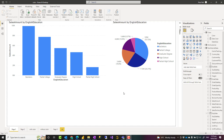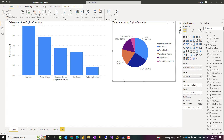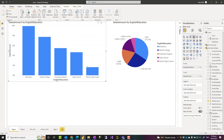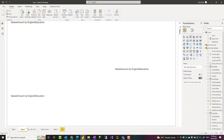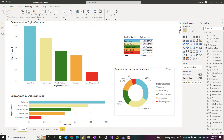Hello, this is Reza Rad from Radacad. In this video I'm going to talk about how to set colors in Power BI visuals and charts dynamically, in a way that each data point follows the same color. For example, here you see in this chart high school is purple, but in this one high school is blue. How can you create a report like this where high school has the same color across all different kinds of visuals and reports? Let's check it out.